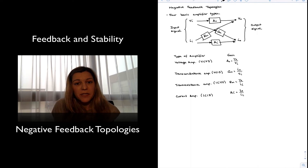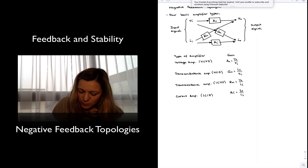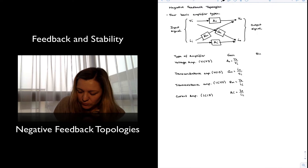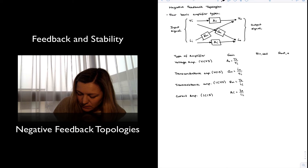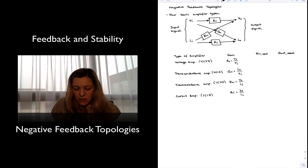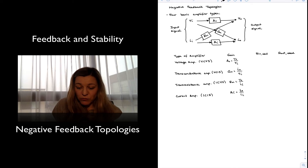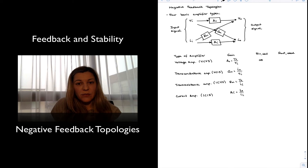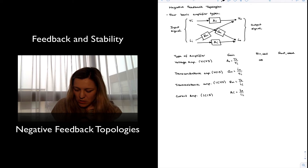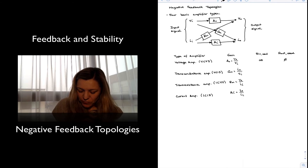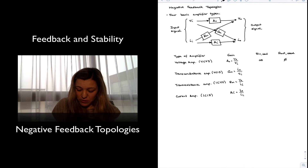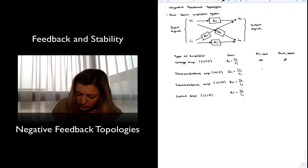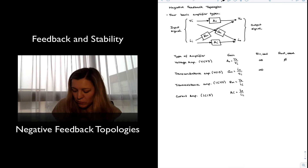Each one of these amplifier types has its ideal values for input resistance and output resistance to avoid loading effects. In the case of the voltage amplifier, the ideal input resistance is infinity, because that will mean that all of the voltage gets transferred into the amplifier and nothing gets taken by the source resistance. The ideal output resistance will be equal to zero. In a transconductance amplifier, because the input is a voltage, the ideal input resistance is still infinity, and because the output is a current, the ideal output resistance is also infinity.